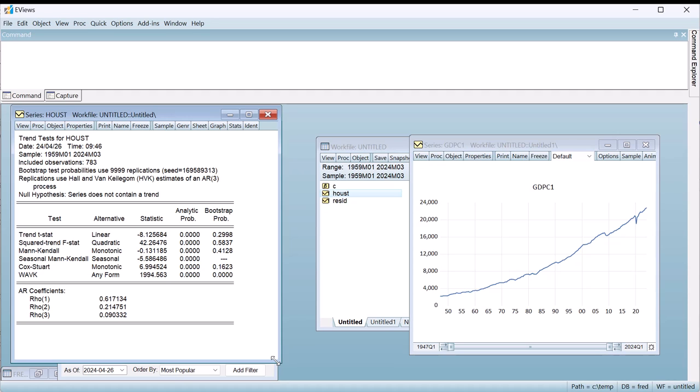The results include a number of different tests for trends, along with two sets of p-values. The first column of p-values are analytical p-values from the underlying distribution. These p-values are only accurate if the underlying series has no autocorrelation. This is often not the case with economic data, and so bootstrapped p-values are also provided in the second column. The bootstrapped p-values can be seen as more representative in most cases.